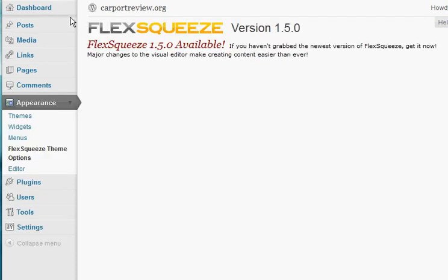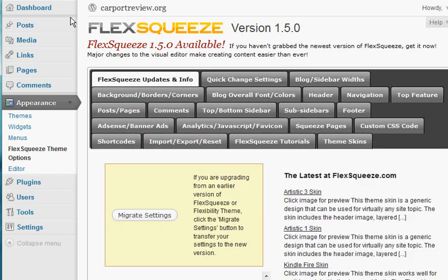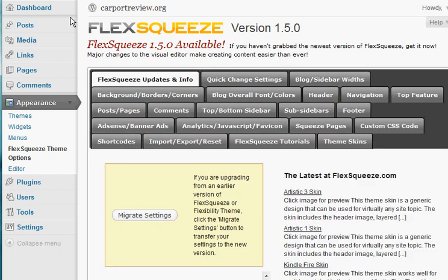It says my code is valid and I'll be redirected in a few seconds. And there we go. We have successfully updated FlexSqueeze version 1.5, and we are ready to start tweaking our WordPress website.